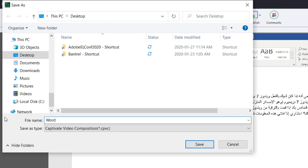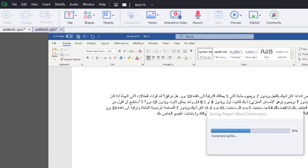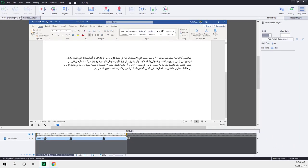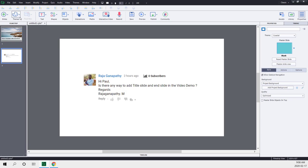We're just going to call that Word Demo, and I'll click Save at this point here. And I can actually now close this project and return to my regular Adobe Captivate project.